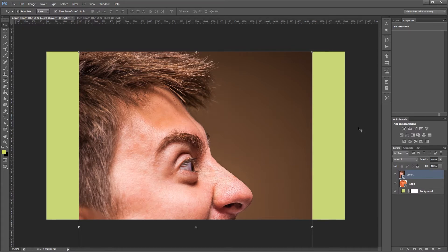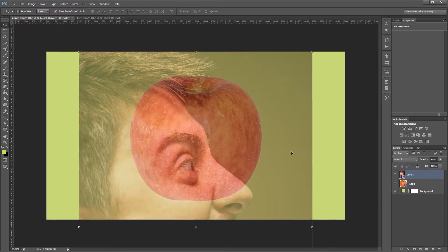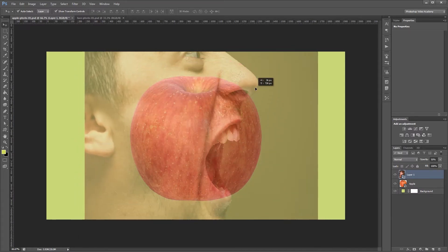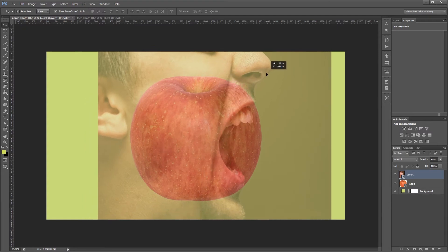Then I'm going to set the opacity to about 50%. That way I can see where I need to position my mouth.